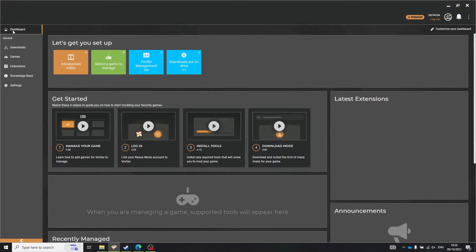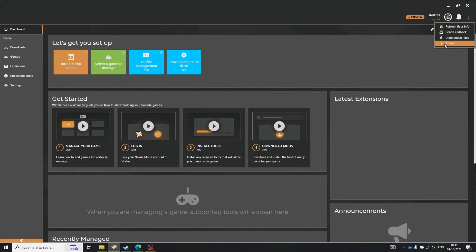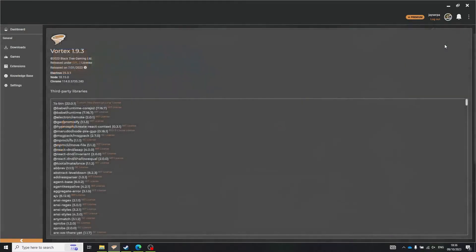First of all, please make sure that you're using the latest version of Vortex. The program updates itself on its own, but you never know — I've already had someone trying to install this on Nexus Mod Manager, which is a program from like 5 years ago.